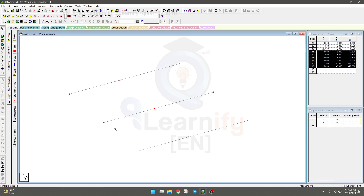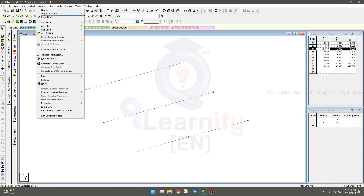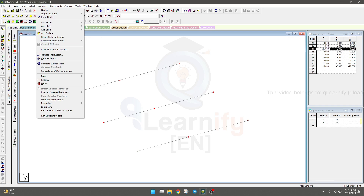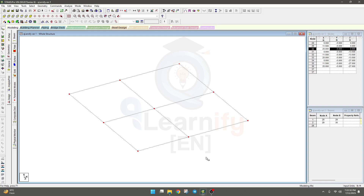We also need to add the remaining nodes — press Ctrl and click to select them. Then go to Geometry, Connect Beam Along Z direction. Click OK, and in this way we are able to draw the beams very easily.